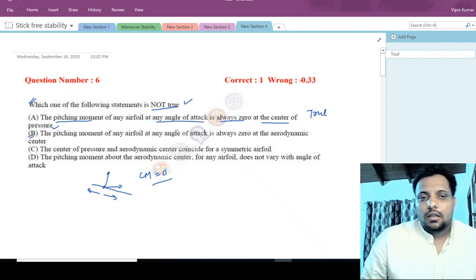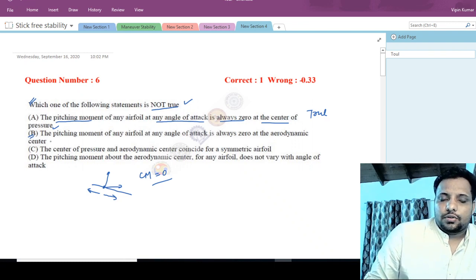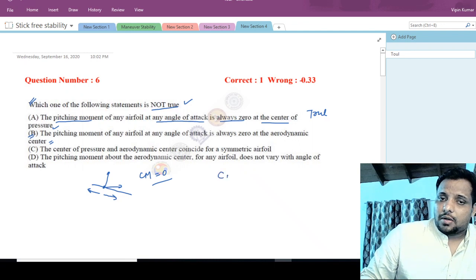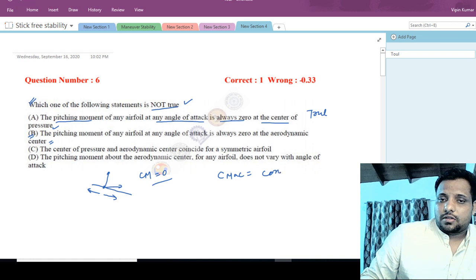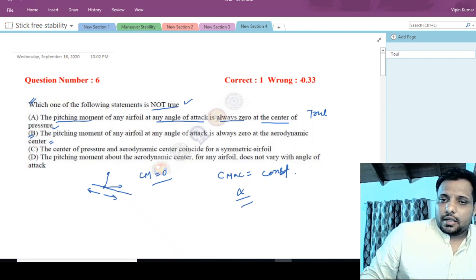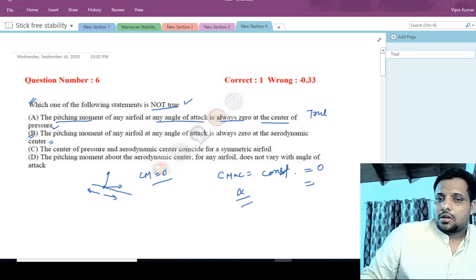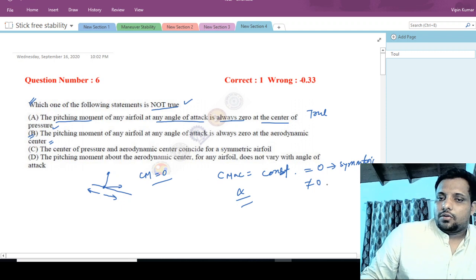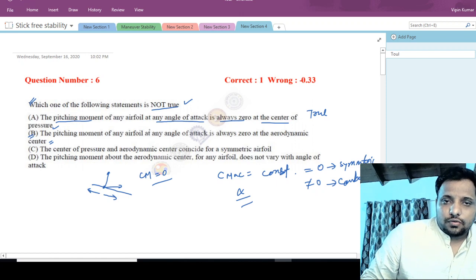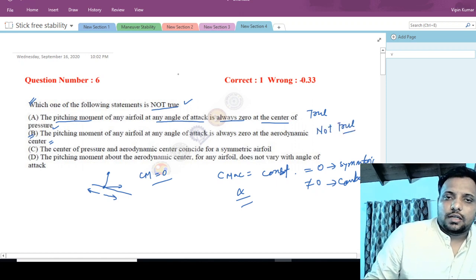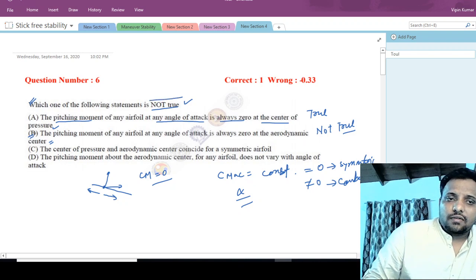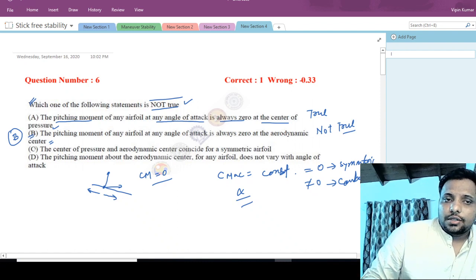Option B states: the pitching moment of any airfoil at any angle of attack is always zero at the aerodynamic center. Knowing the definition of aerodynamic center, pitching moment about it is constant — it does not vary with alpha. It can be zero for a symmetric airfoil or nonzero for a cambered airfoil. Therefore, saying it is always zero is not true, and option B is the answer.